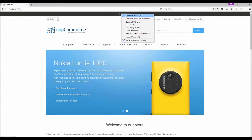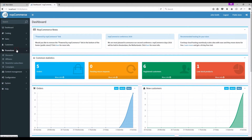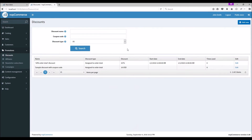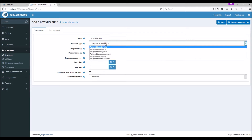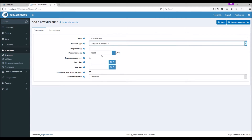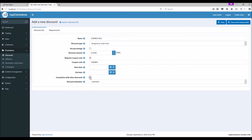About cumulative discounts — from the promotion menu, select Discount. Let's try adding a new discount. Let's name this discount 'Summer Sale'. Discount type will be assigned to order total. Discount amount: ten dollars. Require coupon code — let's make it 'summer'. Cumulative with other discounts: when you check this option, it means that this discount can be used with other discounts simultaneously.